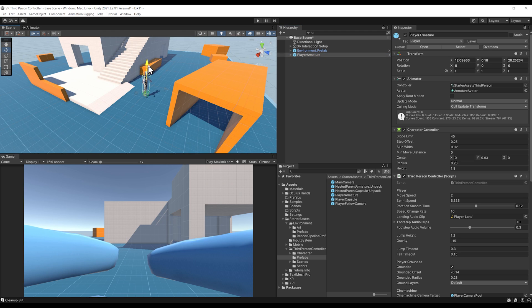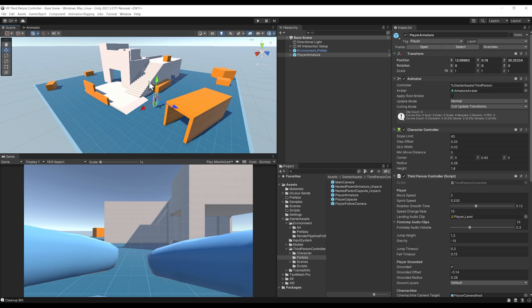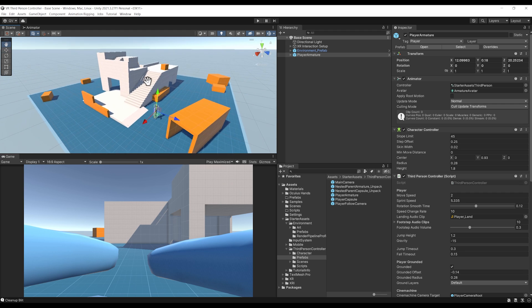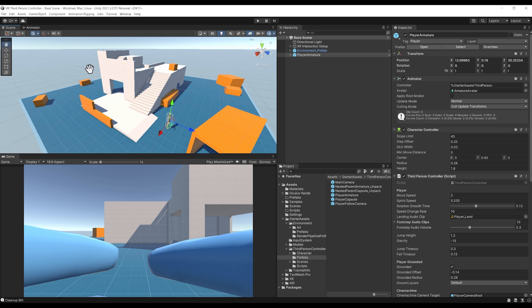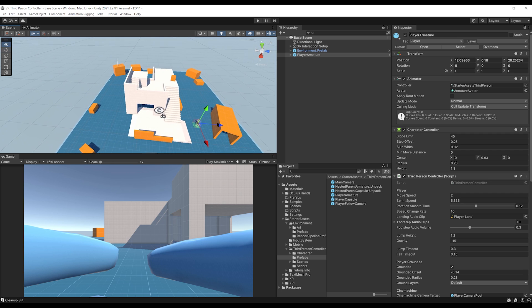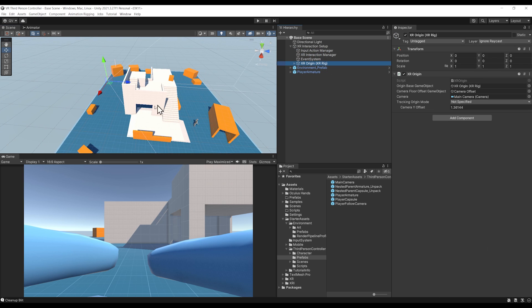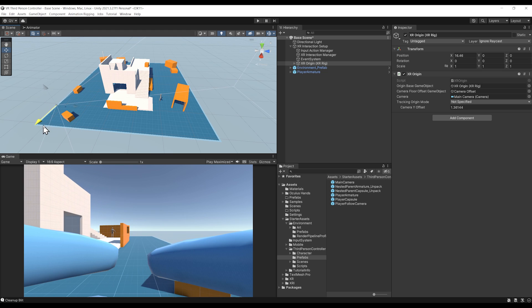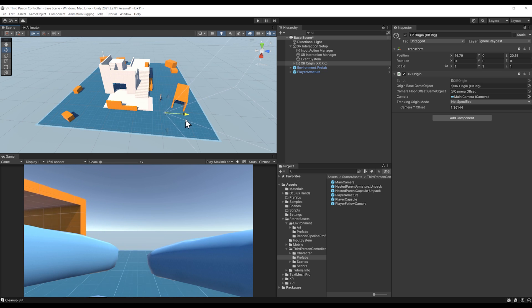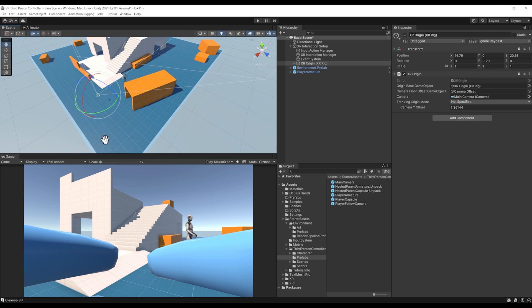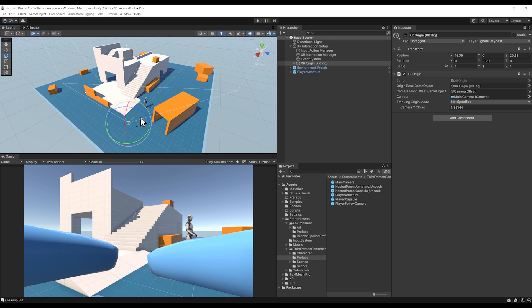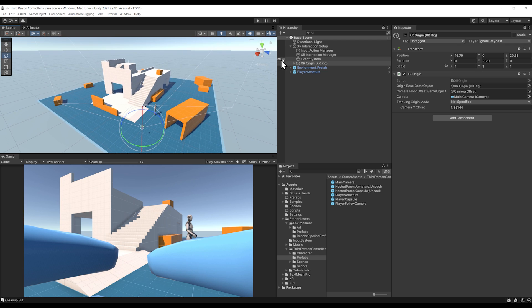In more third-person VR games, what works great is to make the VR player a giant above the character. We can select our XR Origin under XR Interaction Setup, move it near the character, and rotate it to face his direction. Next, we can increase the size of the character by setting its scale to 10 on all axes.